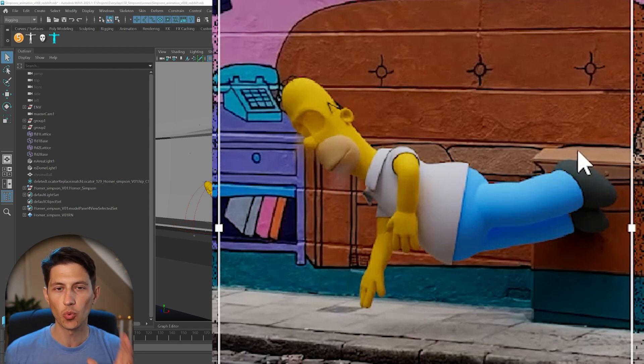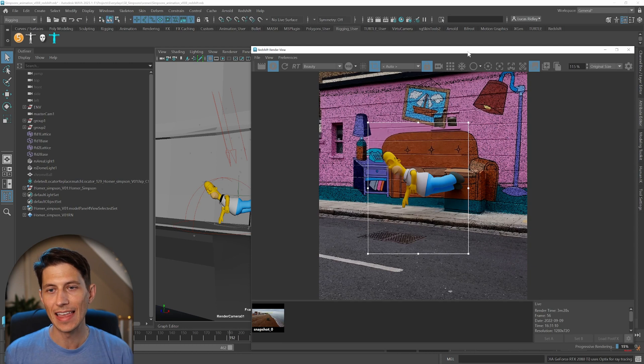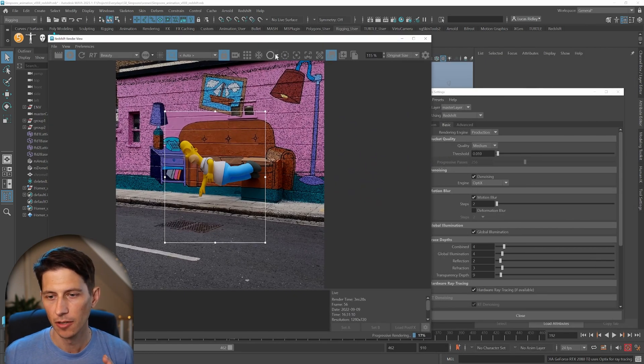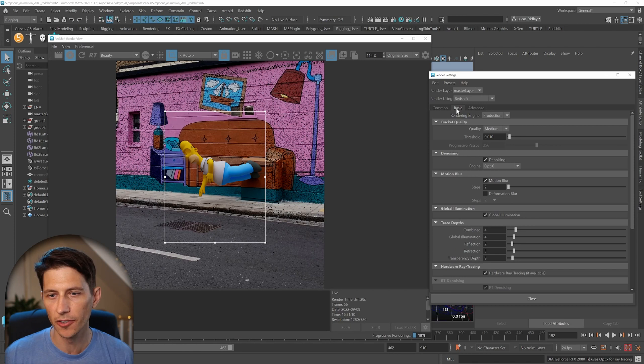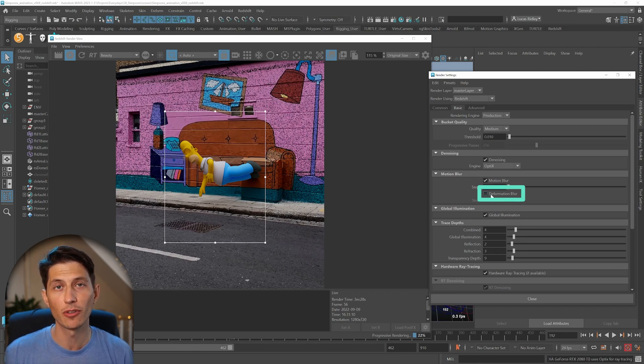And so there's one setting you need to know about, and that is the deformation blur. So you have to turn this on under Basic, under Motion Blur, deformation blur.